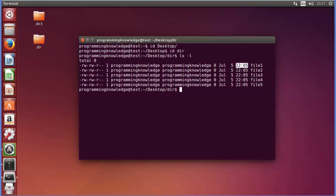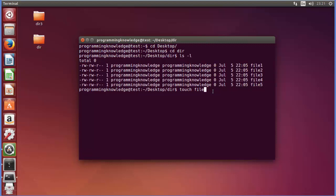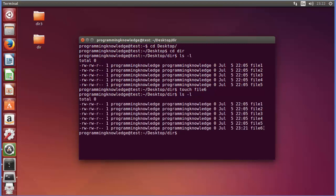You can see the timestamp at which the files are created or updated. Now, for example, if we want to create a new empty file, we can use the touch command. To create a new empty file you just need to write 'touch' followed by the name of the file. The directory already contains five files and I want to create a sixth file, so I can just say 'file6' and press Enter.